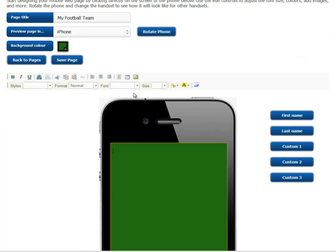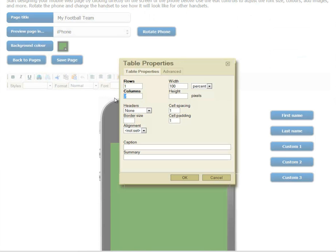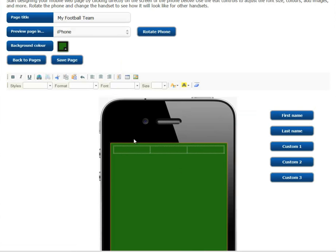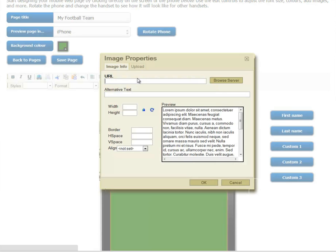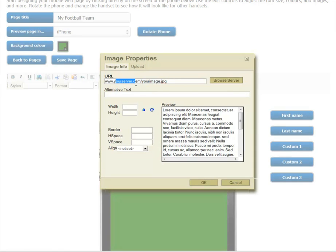We're going to create a simple table with just one row and three columns. Simply select the position you want the image. Select the gallery icon — you can directly hotlink to a URL on your server too. For example, your server forward slash your image.